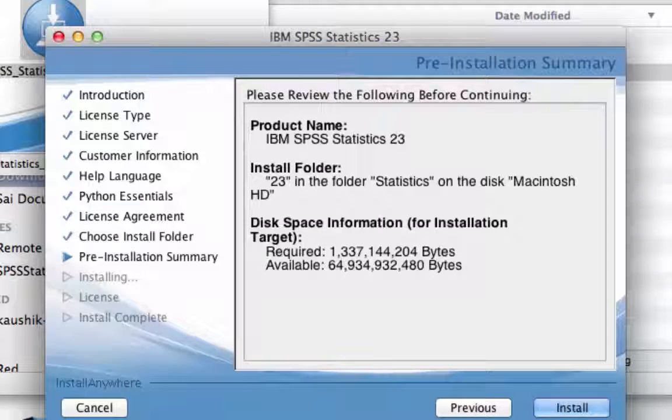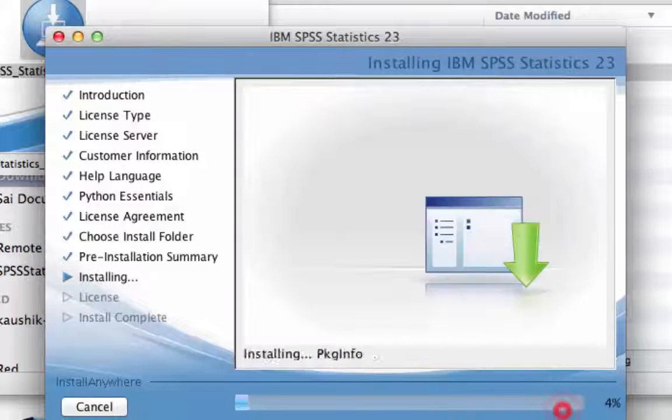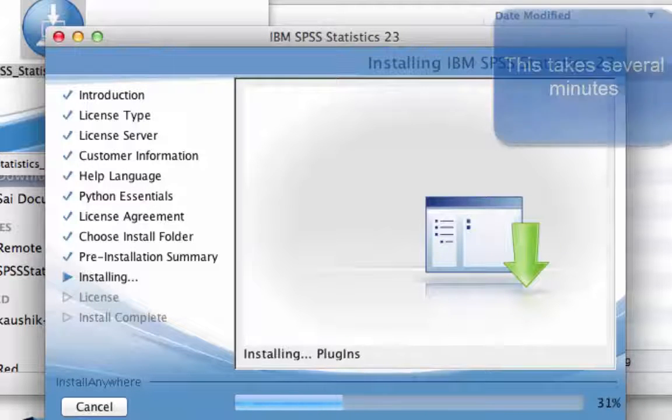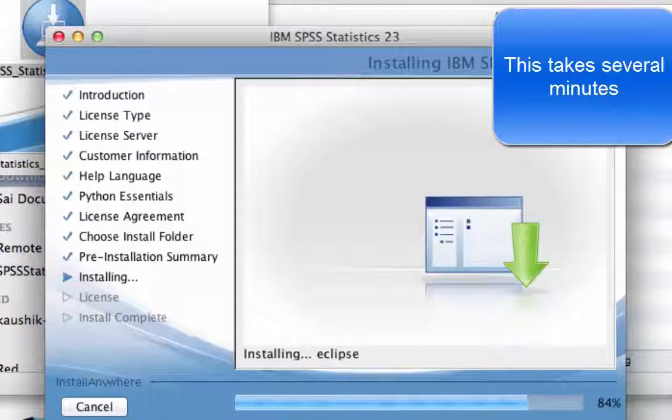Select the Default folder and then press Next. Install. This may take several minutes to complete.